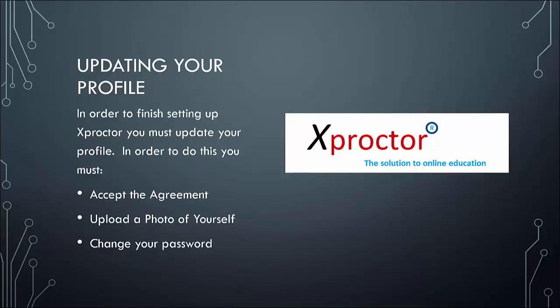The first time you log in to Xproctor, you will see an agreement window. This window will have two buttons. Select the update profile button. A window will appear where you can change your password and upload your photo. In order to change your password, you need to type the new one once and then again to confirm it. Then hit submit. A small window should appear stating update succeeded.